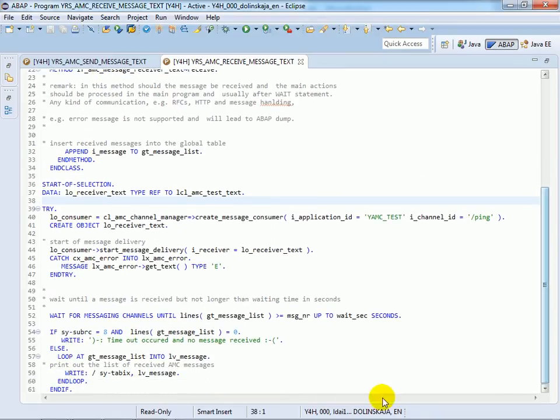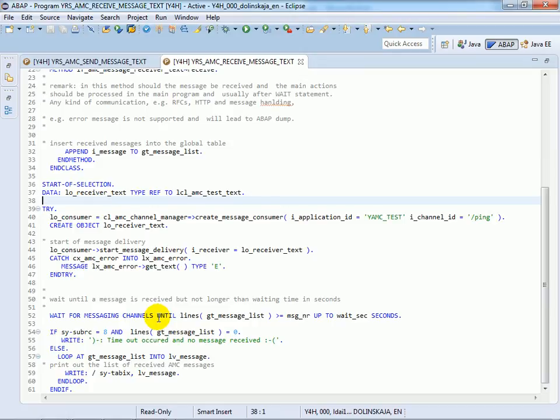Furthermore, in order to receive the message the session has to be in an interrupted state. This can be achieved explicitly with the new ABAP statement wait for messaging channels until.